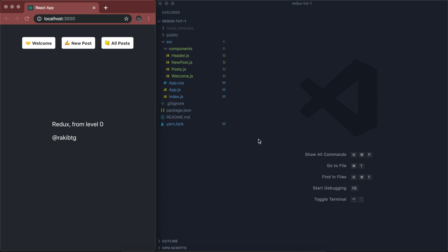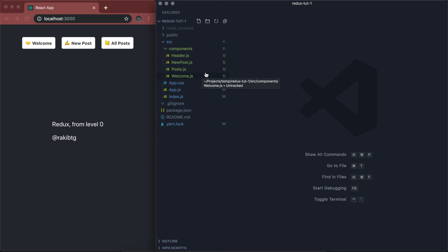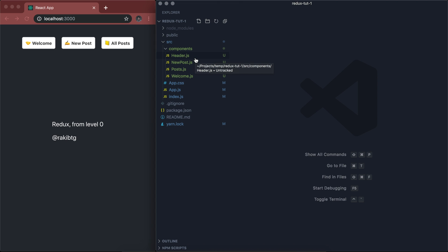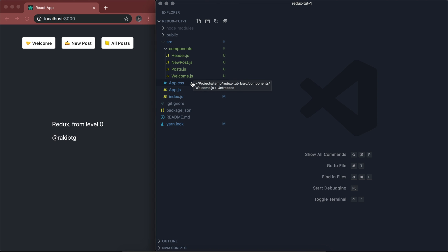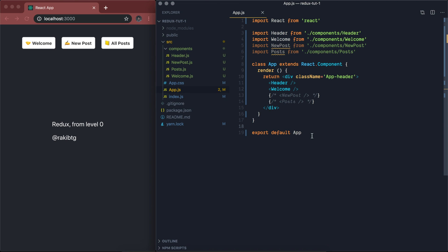I have just created a React application using the Create React App CLI tool, and I have modified some of the components to save time for our video. As you can see, we have some components like header, new post, posts, welcome, and here's our app.js component.